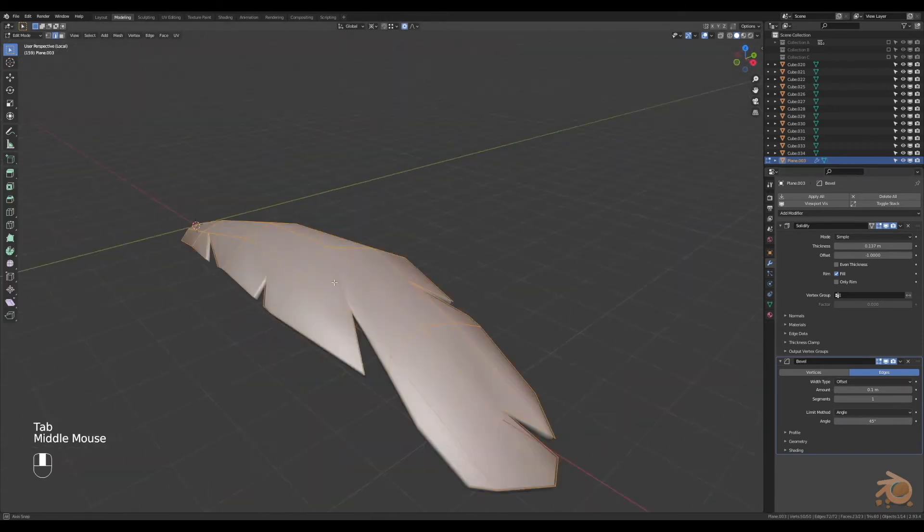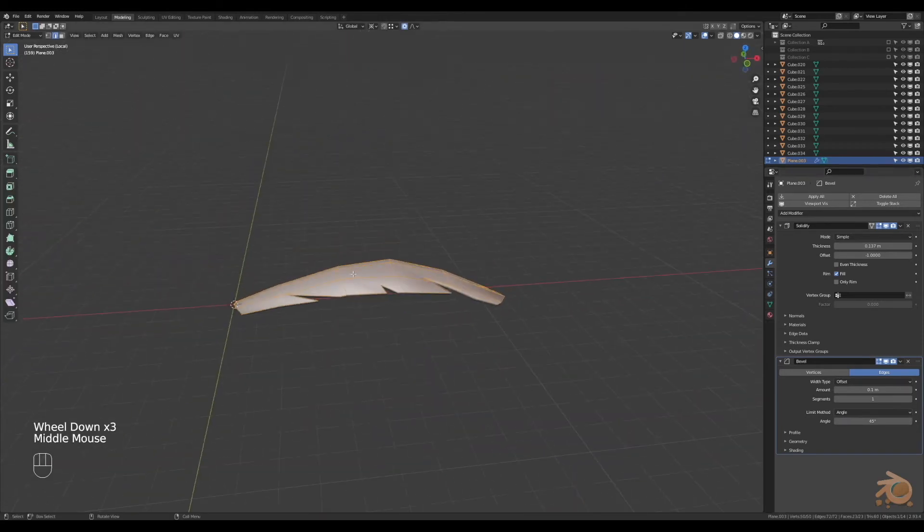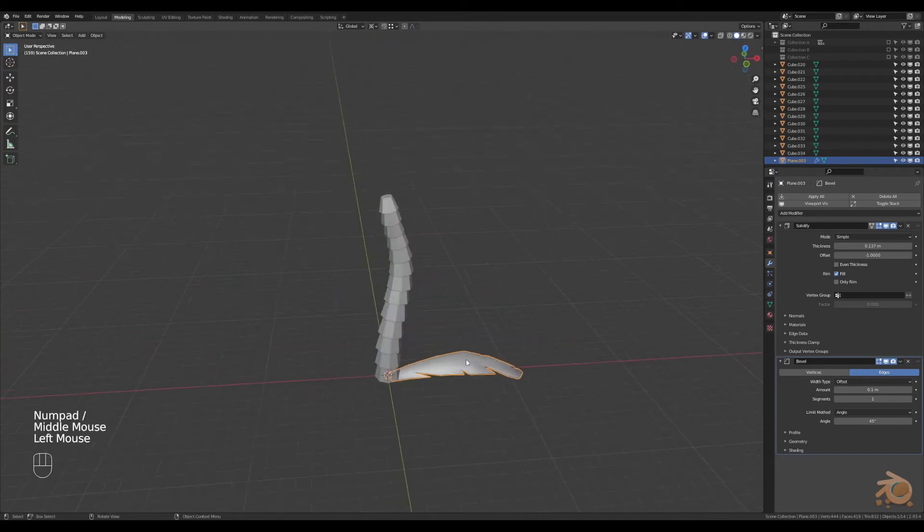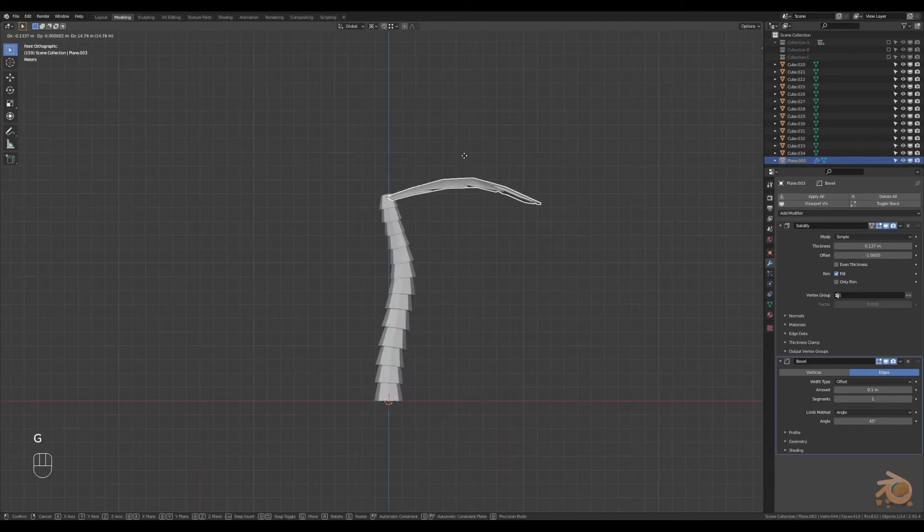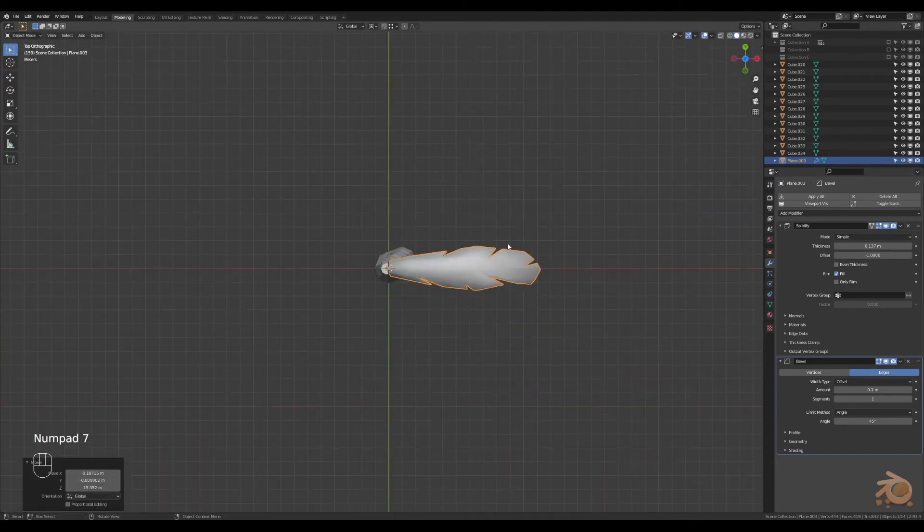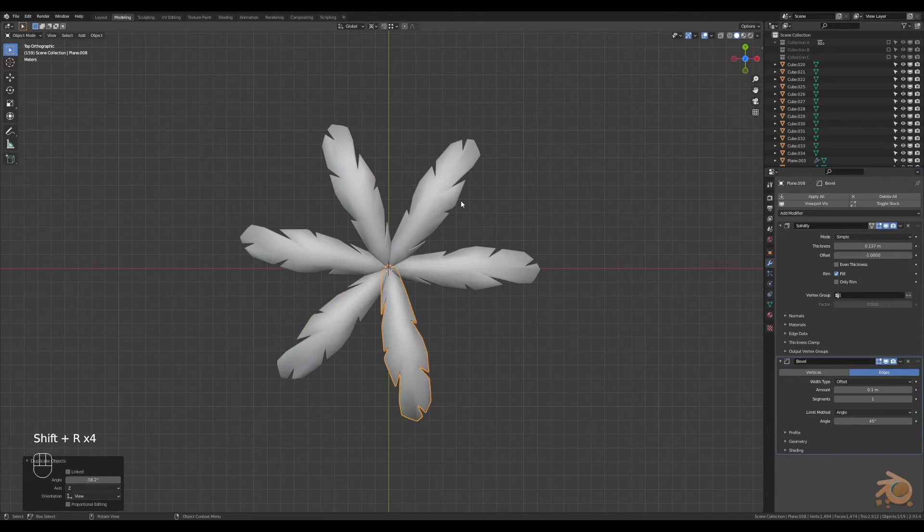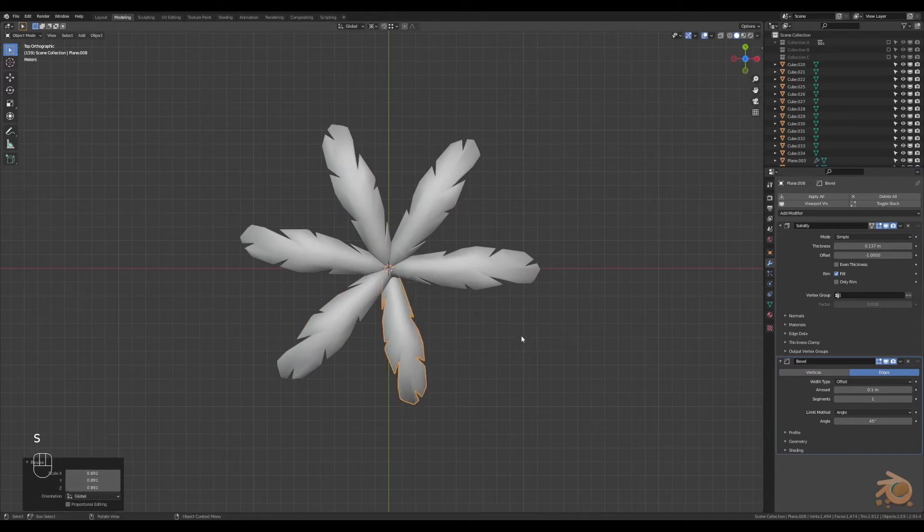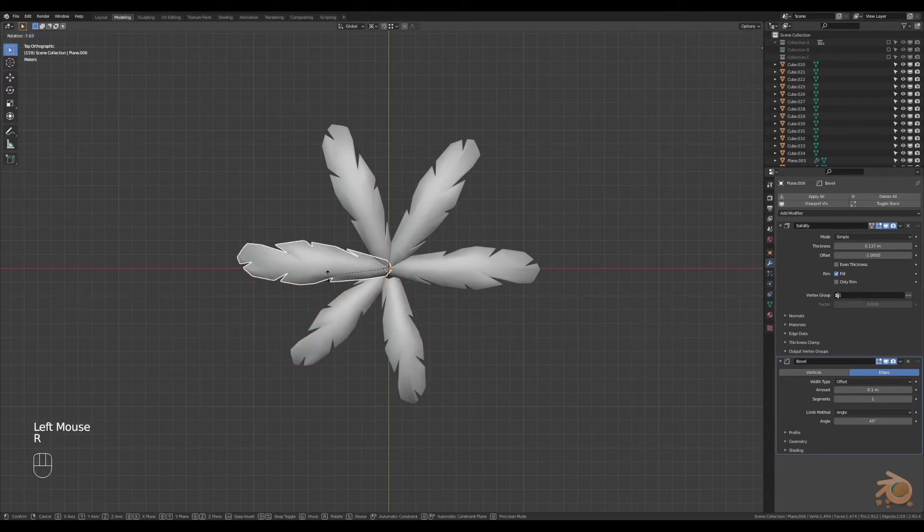Now let's add it to the tree. I'm going to grab the leaves, put them at the top, go to top view, duplicate it a bunch of times, and then Shift+R to repeat the duplication.